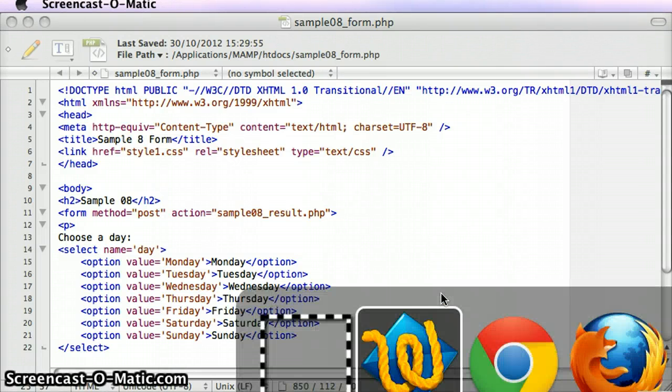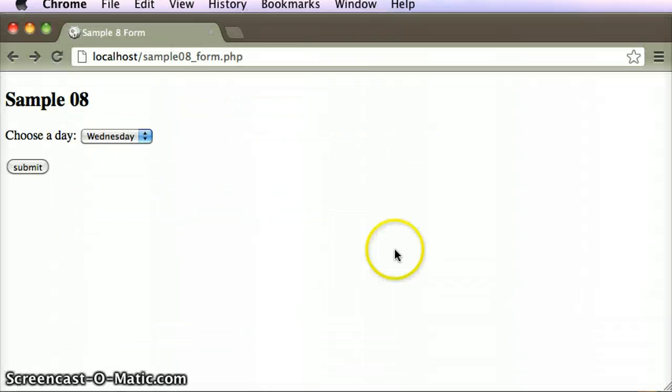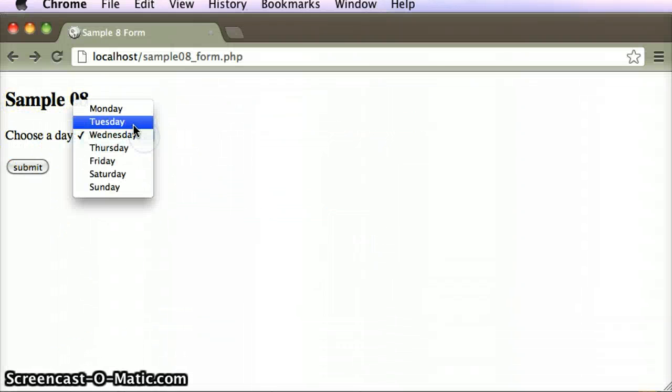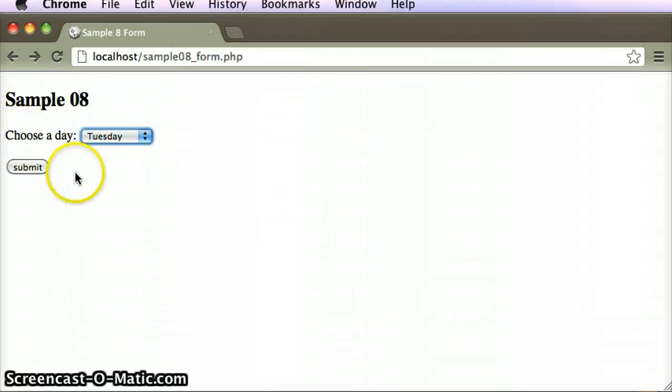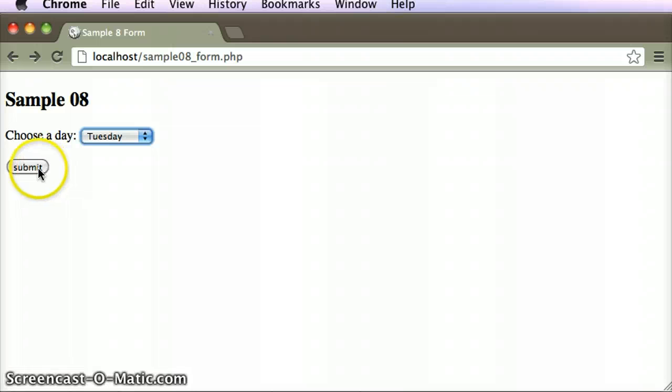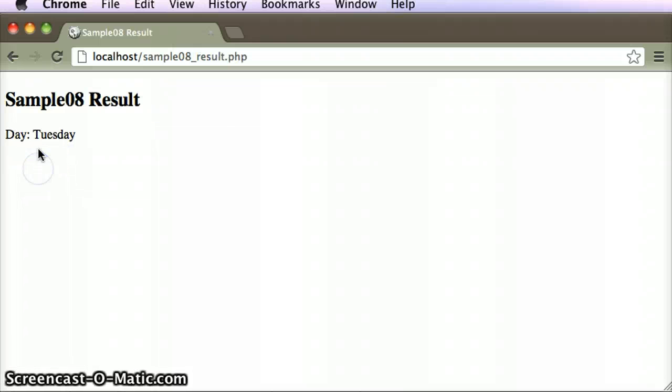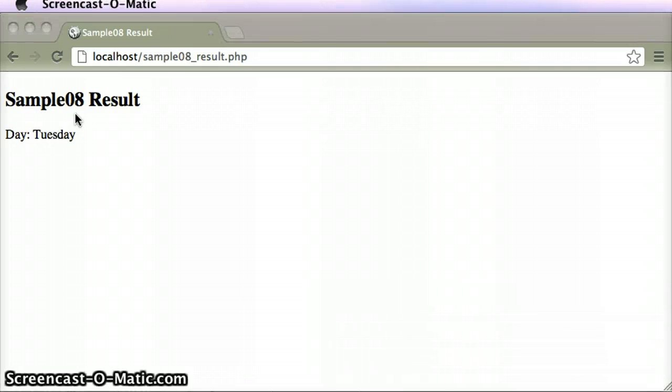I'm just going to save that, switch over to the browser, and I can see here choose a day. What I want is I can click on any of those different days, submit, and it goes to a results page. Let's take the results page and look at the code for that.